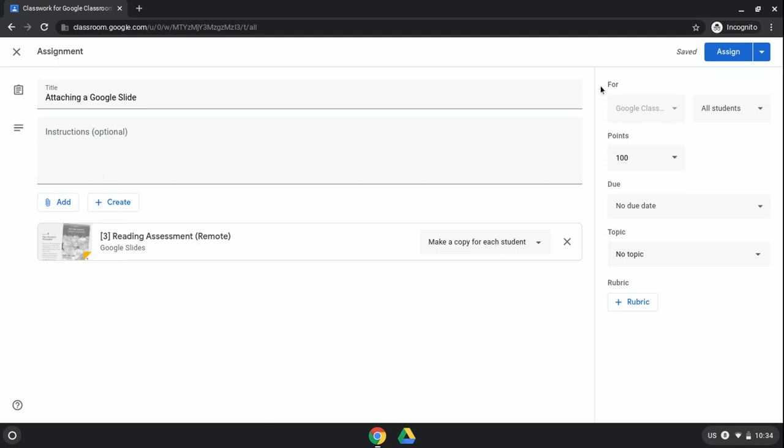Then, of course, you would set everything else up here: your due date, your topic, your rubric, etc.